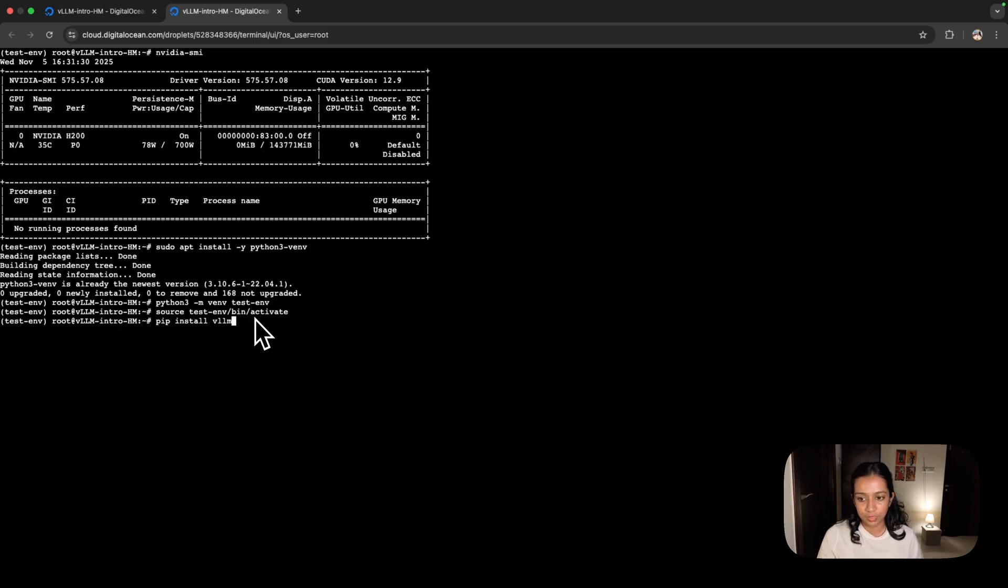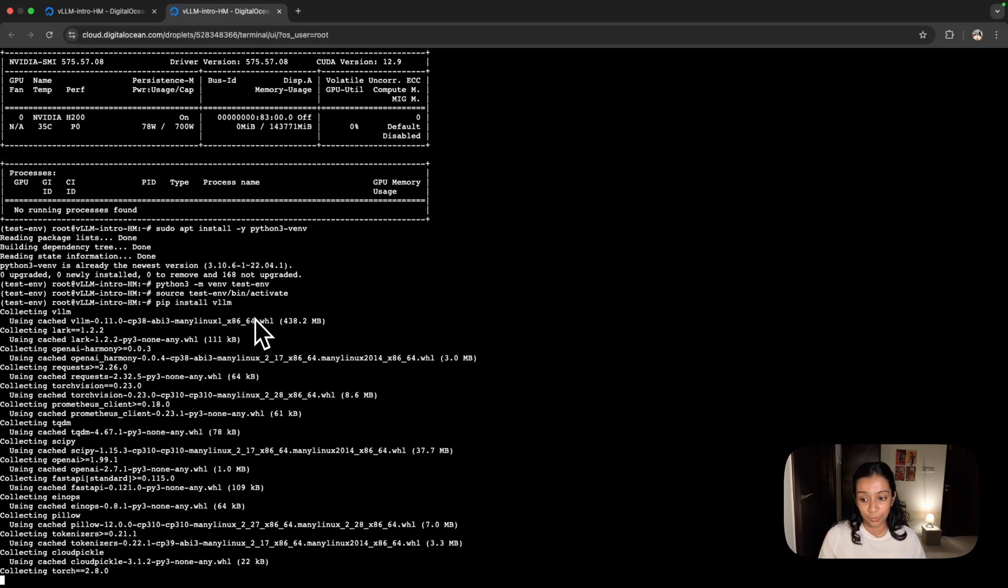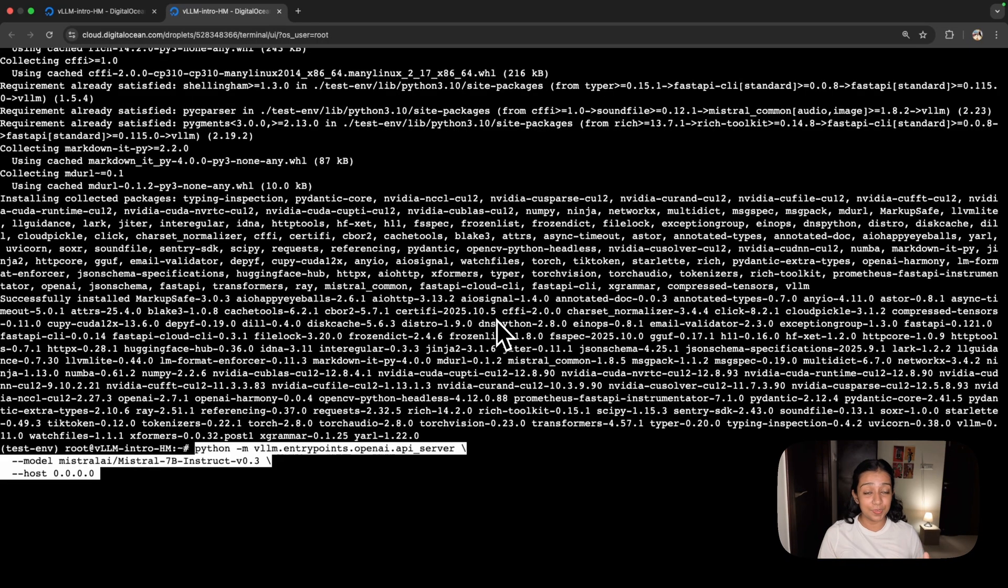The next step is to install VLLM using the command pip install vllm. When you click enter, this will kick start the process of installing VLLM on your machine. As you can see, VLLM has already been installed.